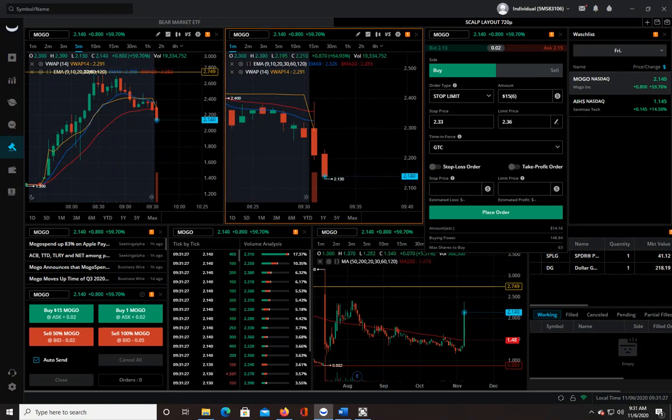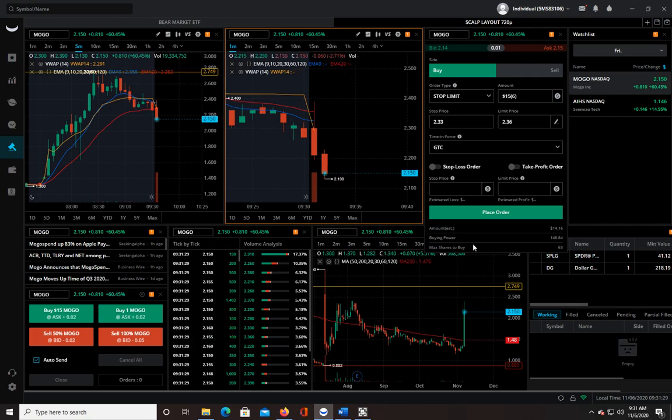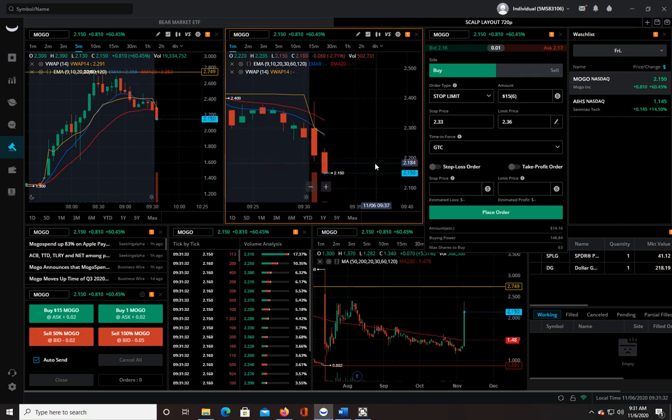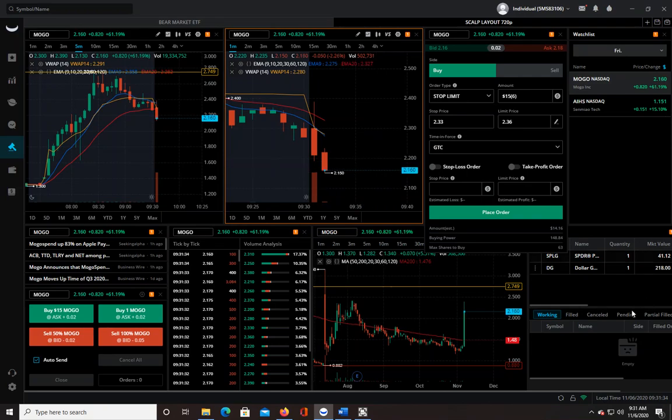At least I guess I could say I only had half my shares in when it flushed down, so it was a little bit less of a loss than it would have been.